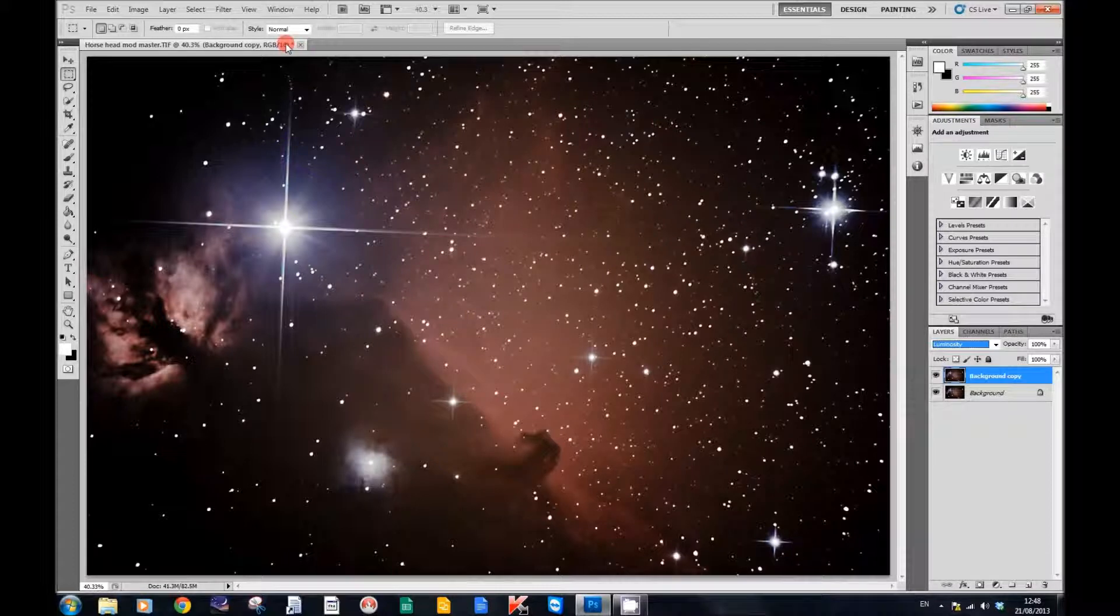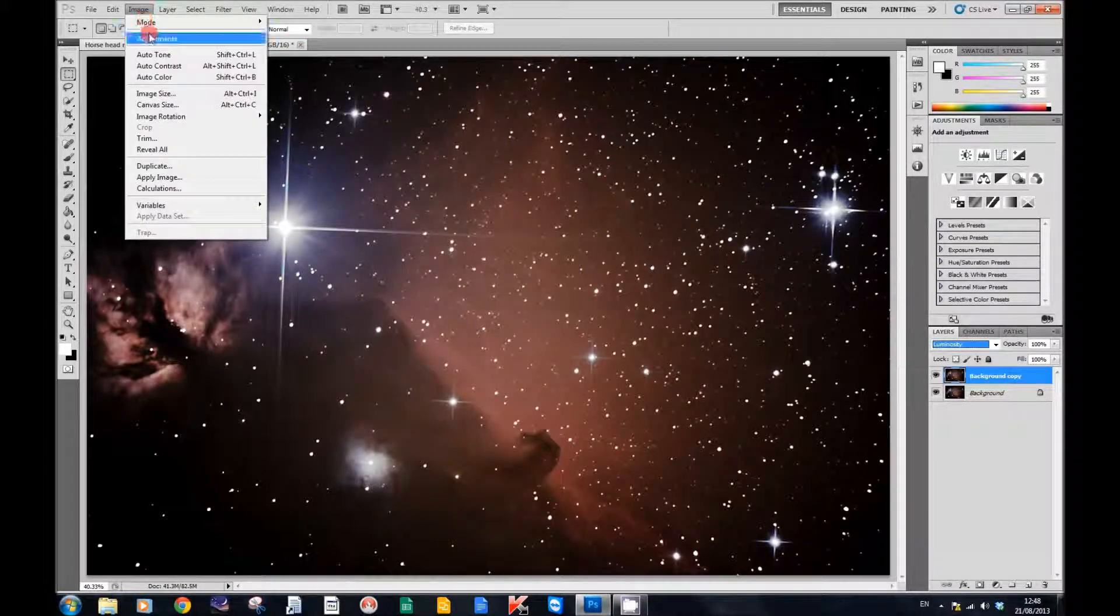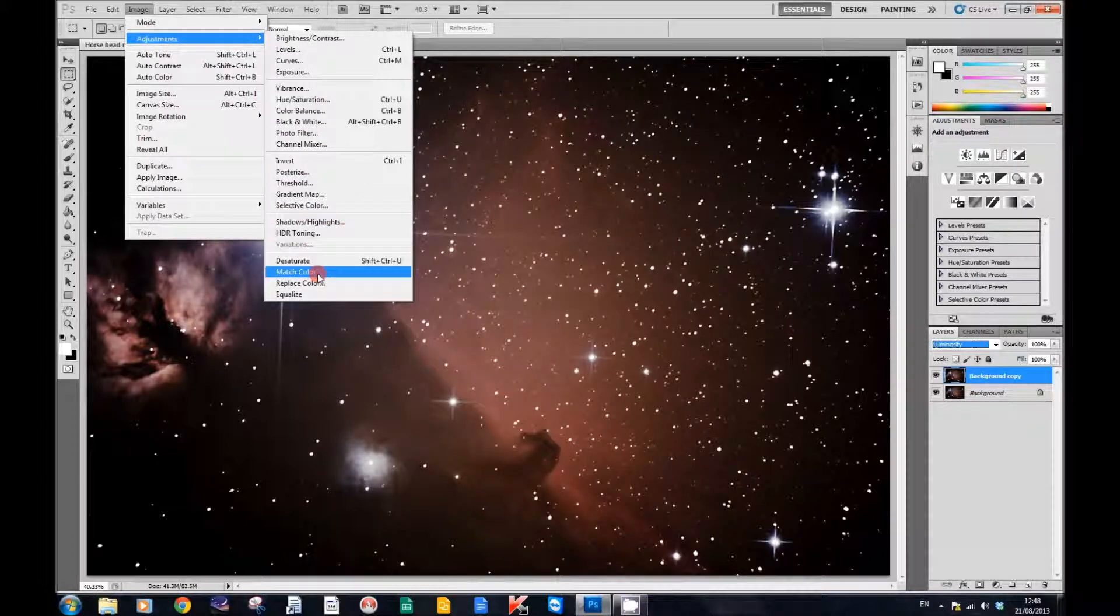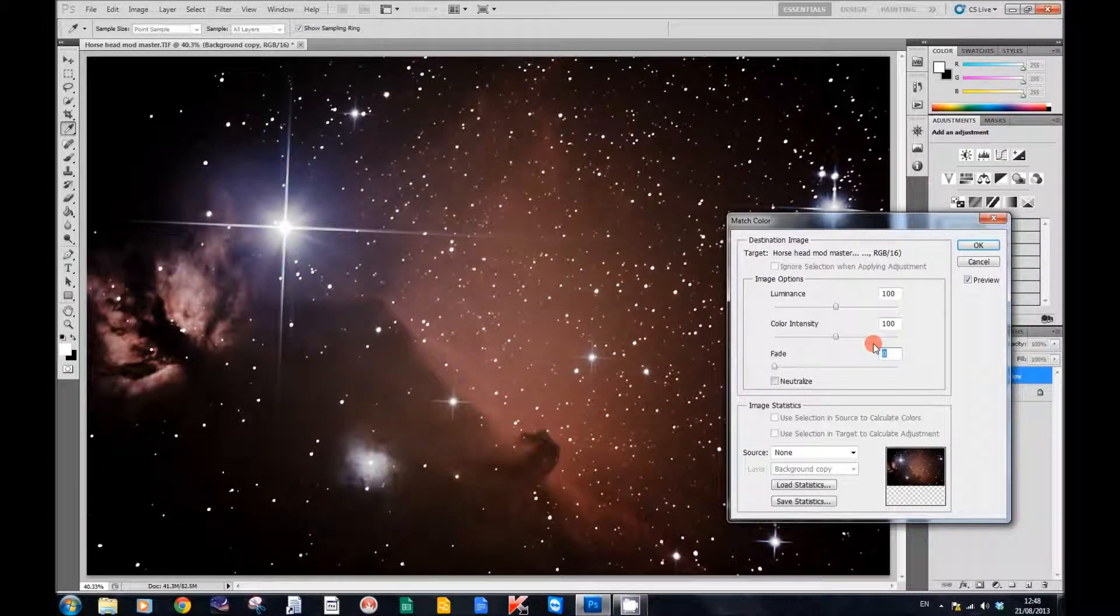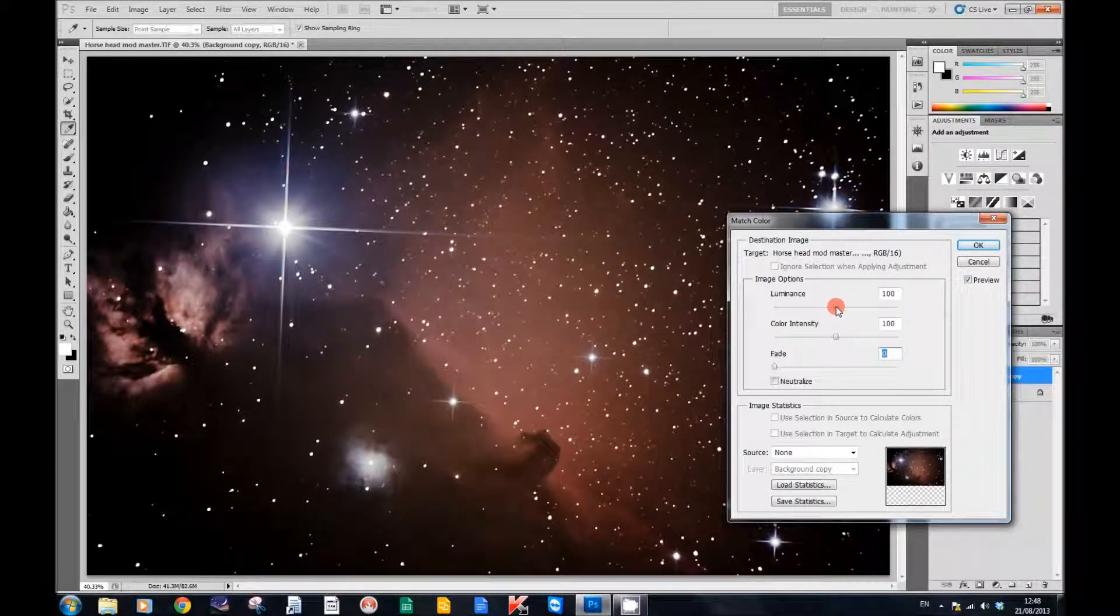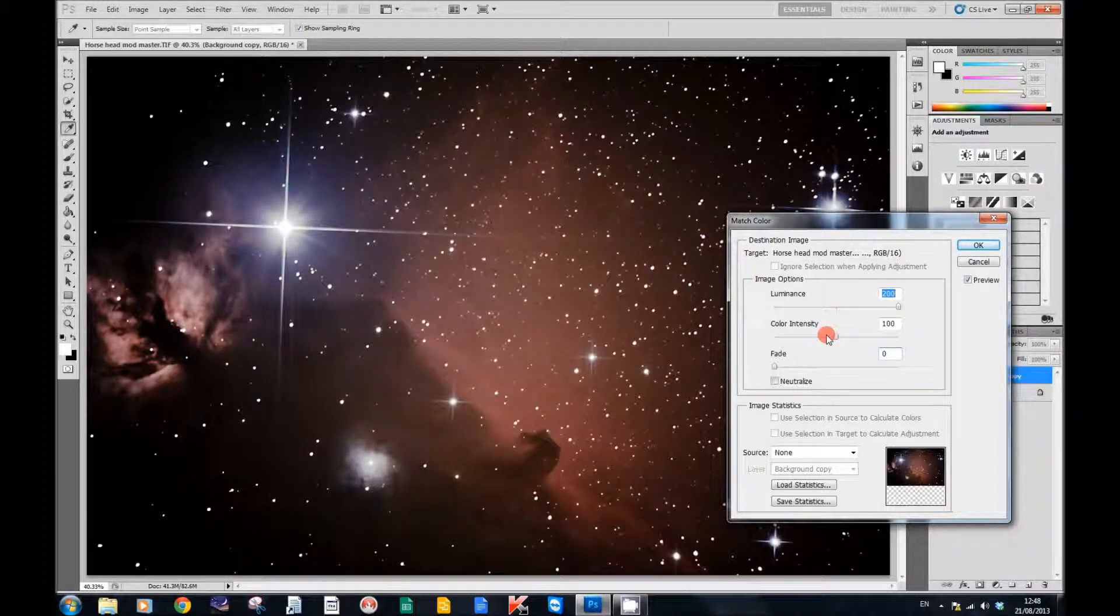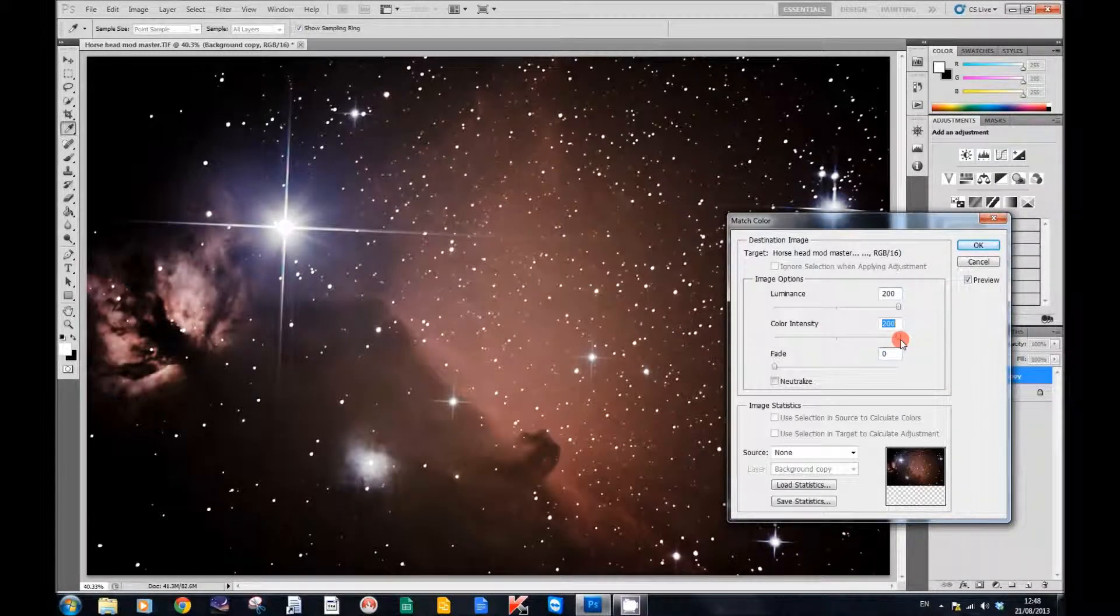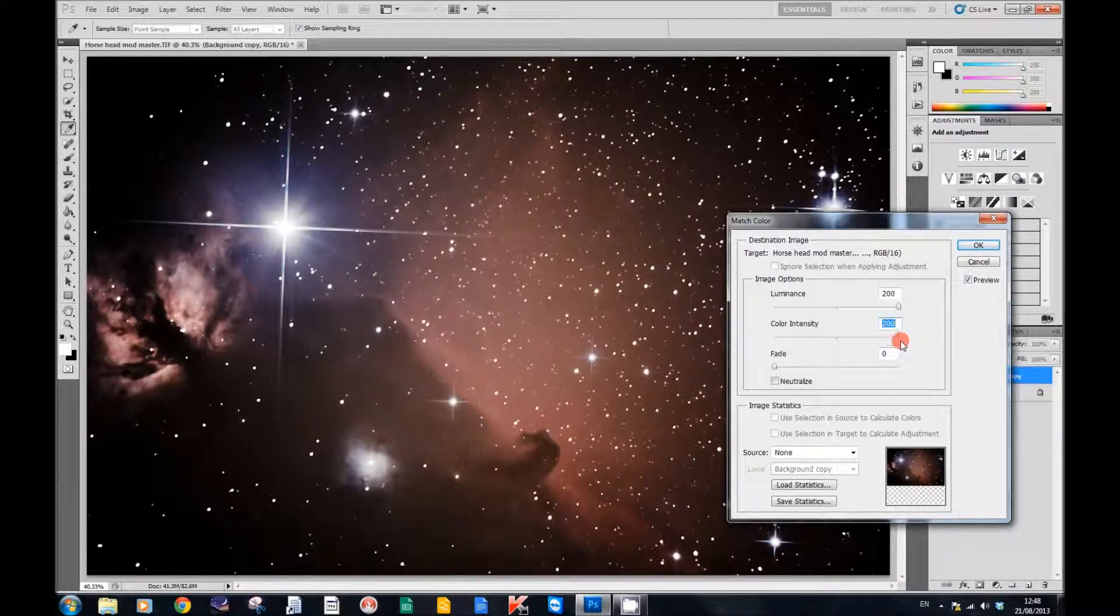The next thing we're going to do is go up to Image, Adjustments, and Match Color. Here you'll see the luminance slider and the color intensity slider. Simply move your luminance slider up. You can adjust the color intensity as well if you like.